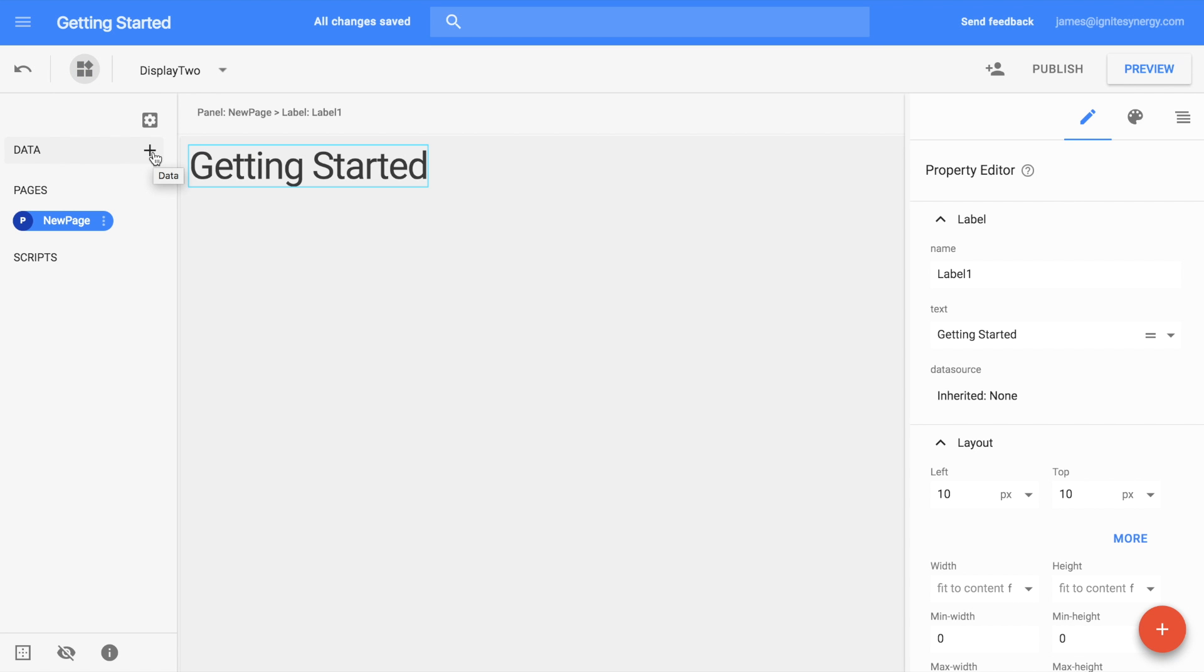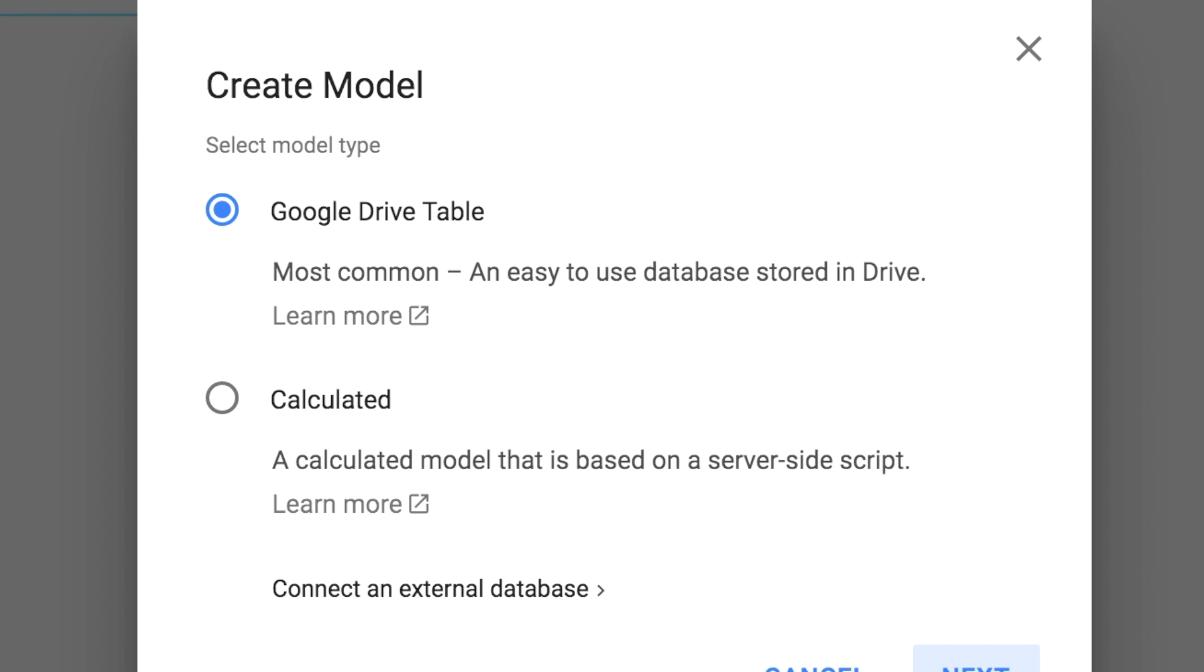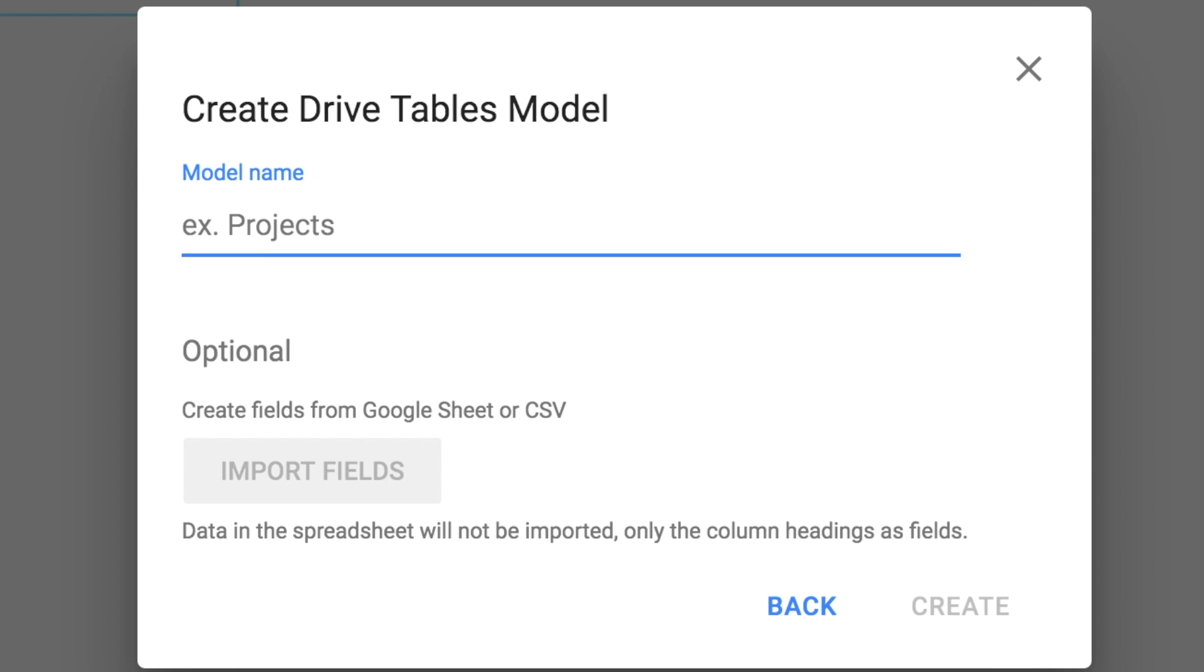Back in the editor, it's time to create a data model. We can do that by clicking in the lower right on the plus key and selecting Data Model. We're going to use a Google Drive table for this one. We'll give it a name, users, and then click Create.